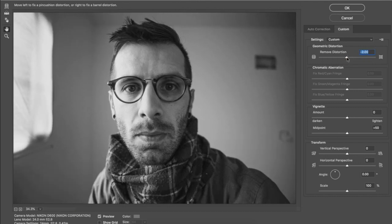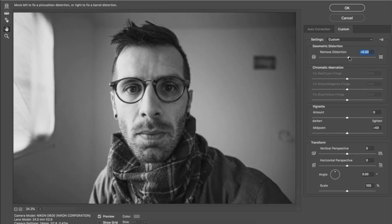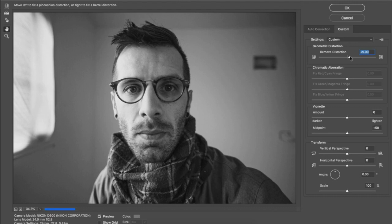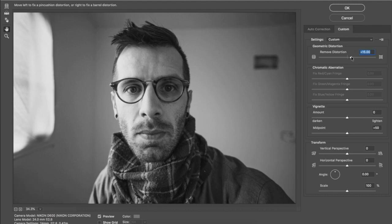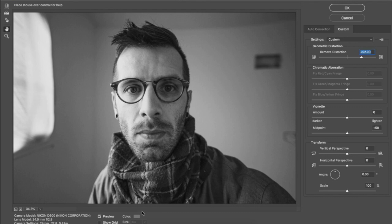To correct that, Photoshop will allow you to add pincushion distortion, which is going to flex the image in the opposite direction. Essentially, it's going to bend the photograph by pulling in the middle, shrinking all the objects in the center and expanding everything else.